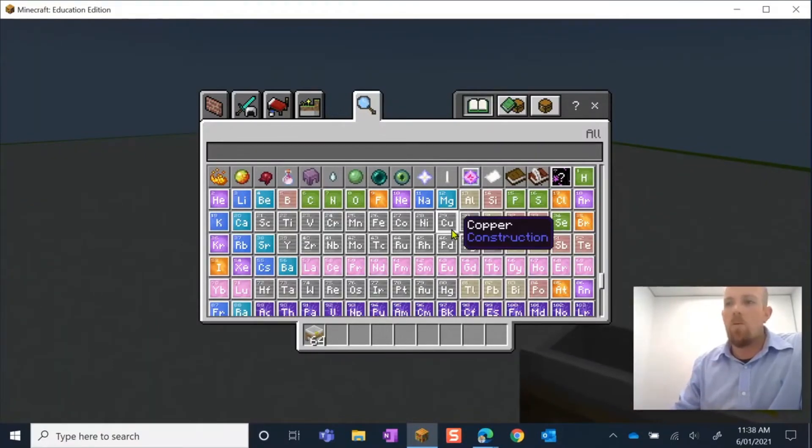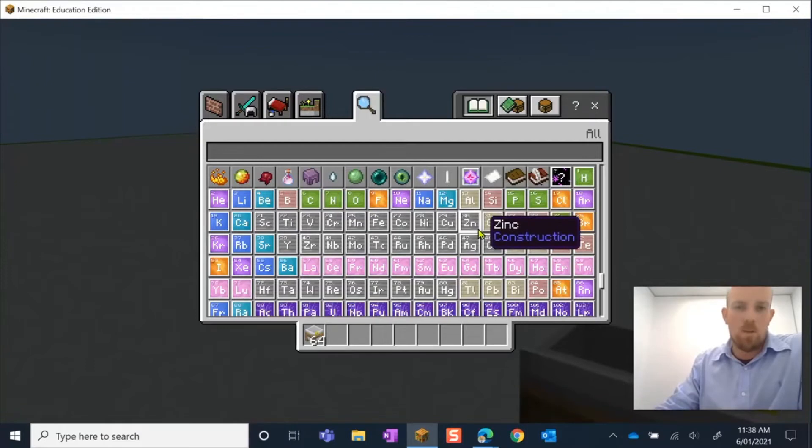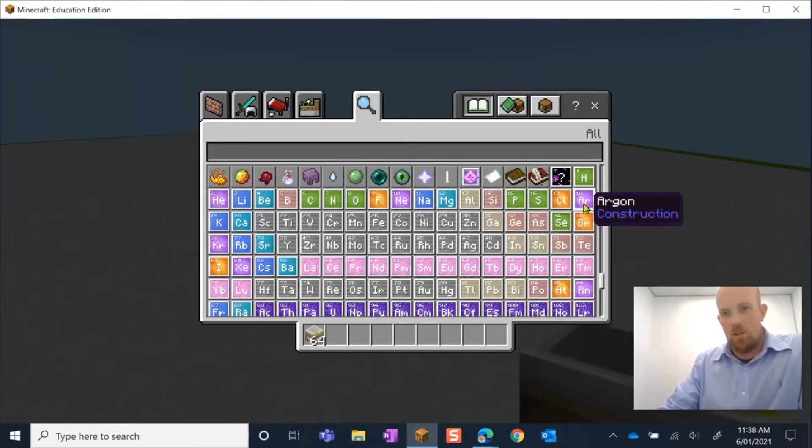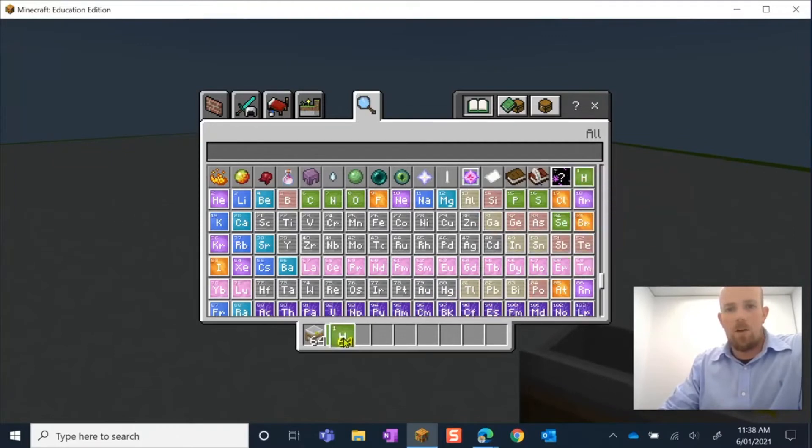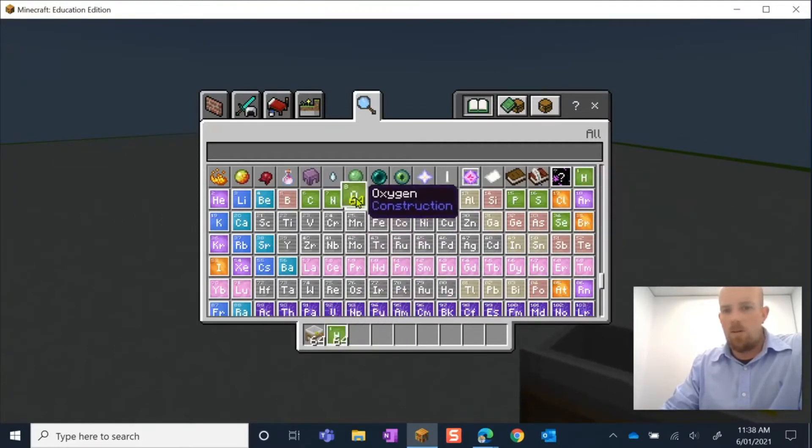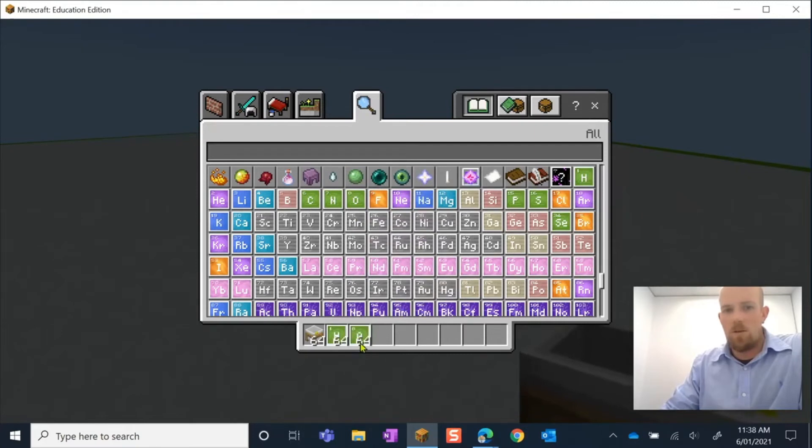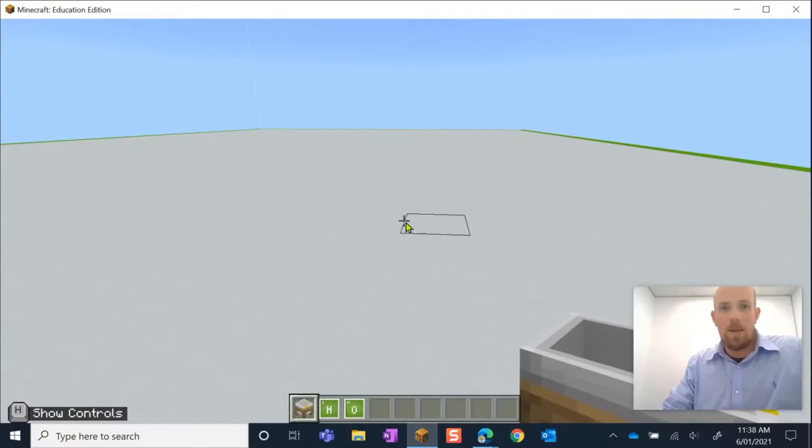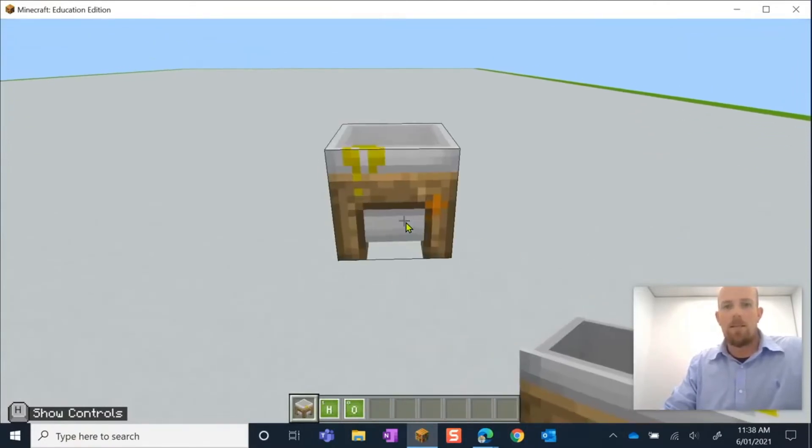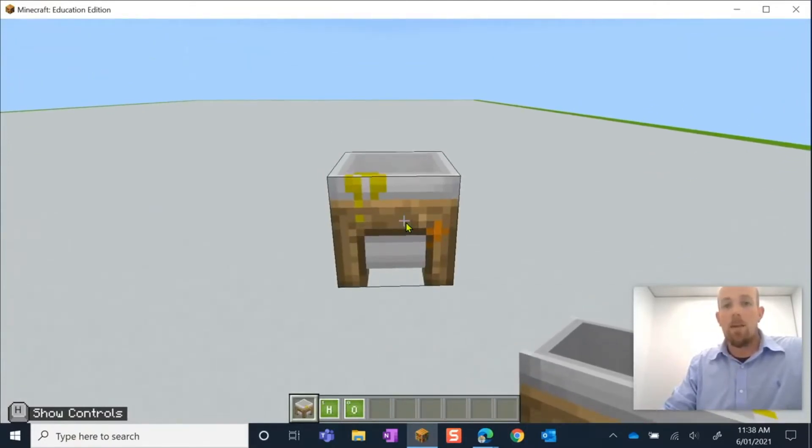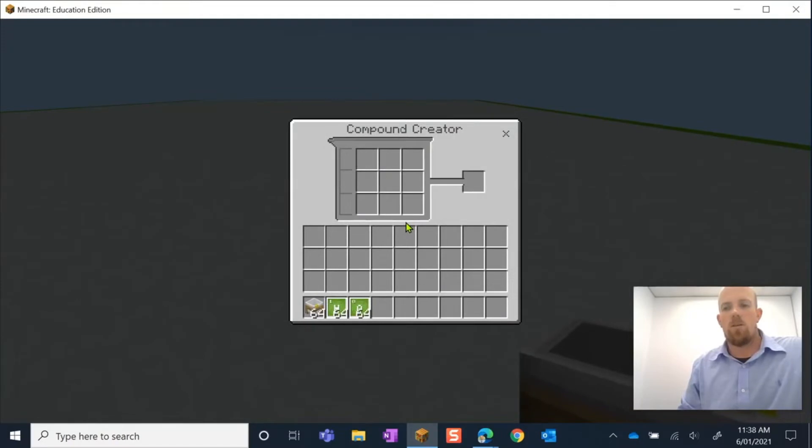If I wanted to create the compound of water, nice basic one, H2O. I'm going to have to take hydrogen, put that there in my hot bar, and I'm going to need oxygen goes into my hot bar as well. We're going to cancel out now. Make sure I press one on my keyboard because that is where my Compound Creator is. I'm going to place it down.